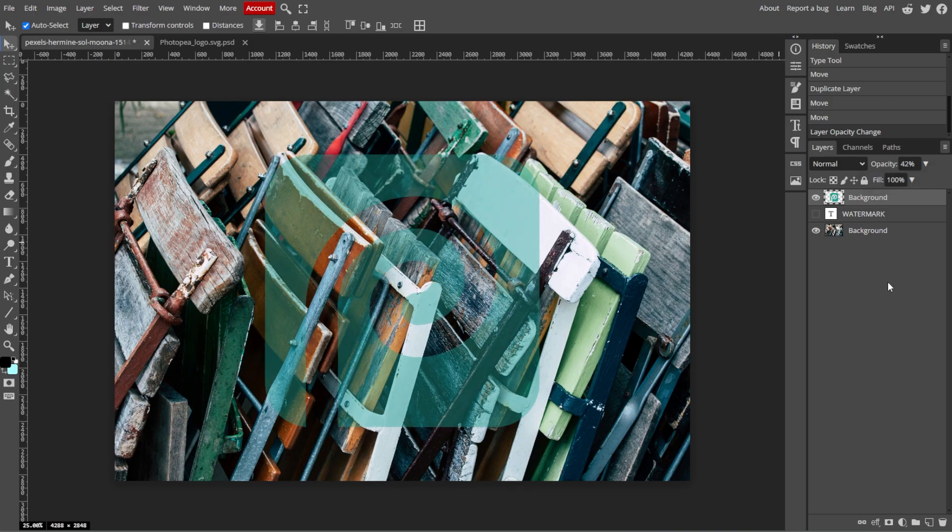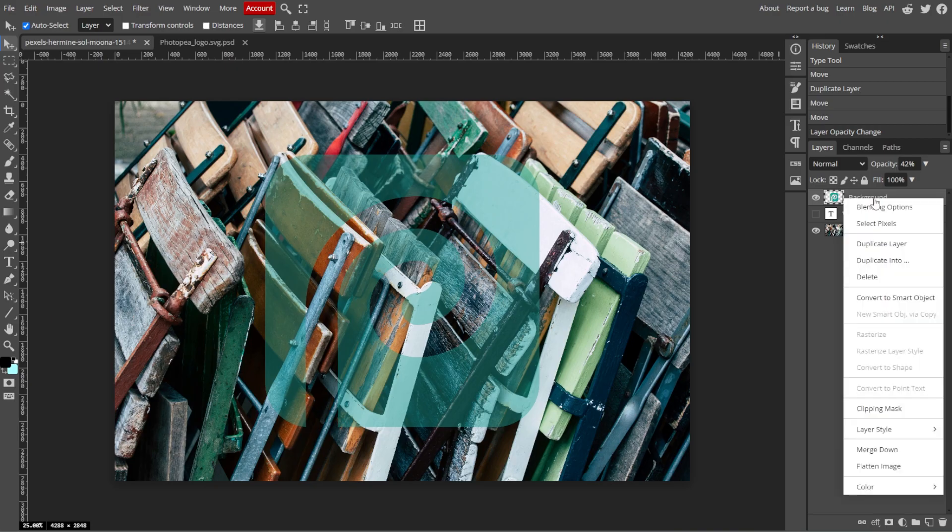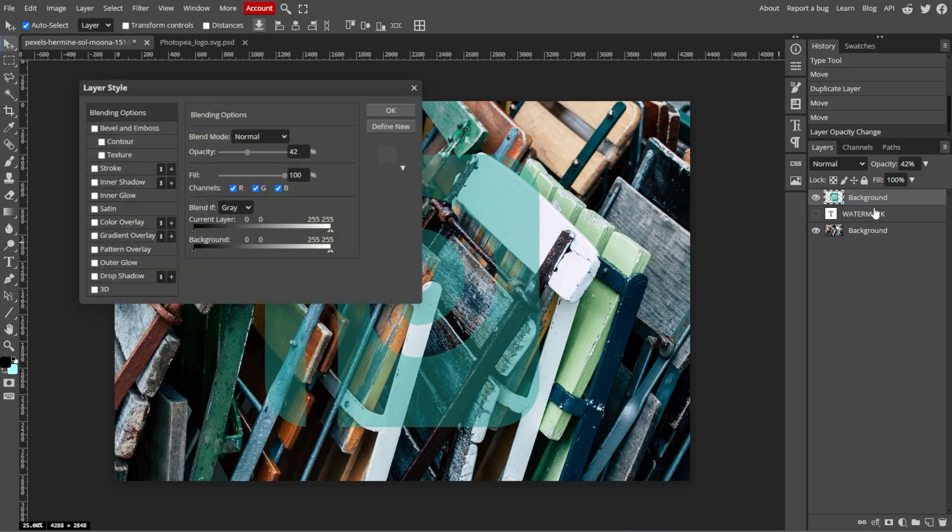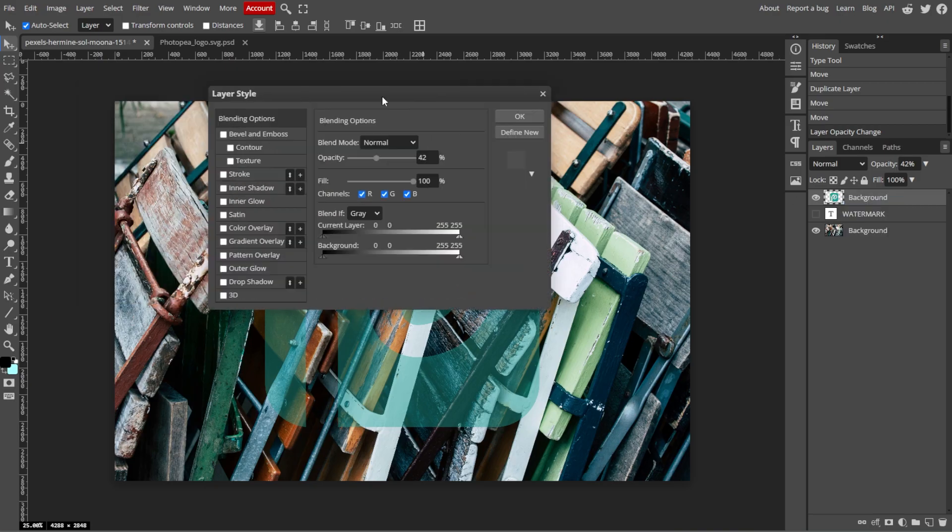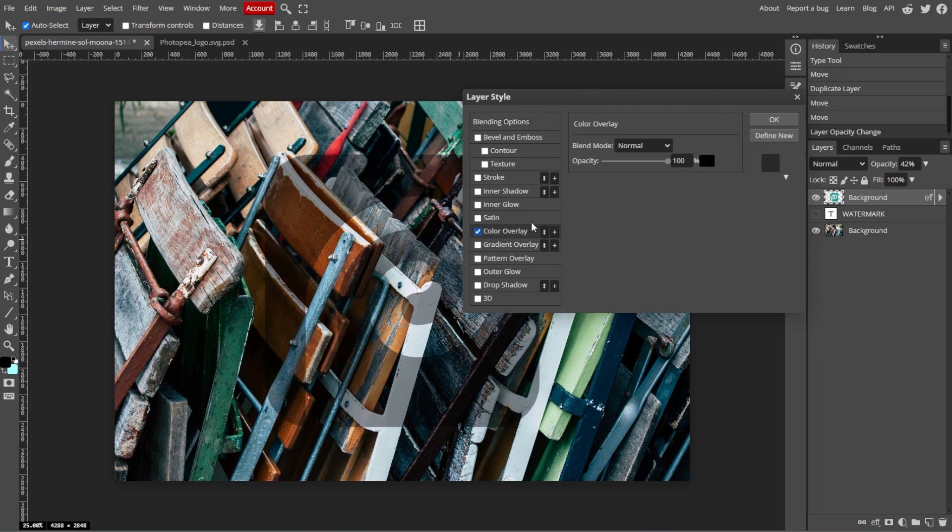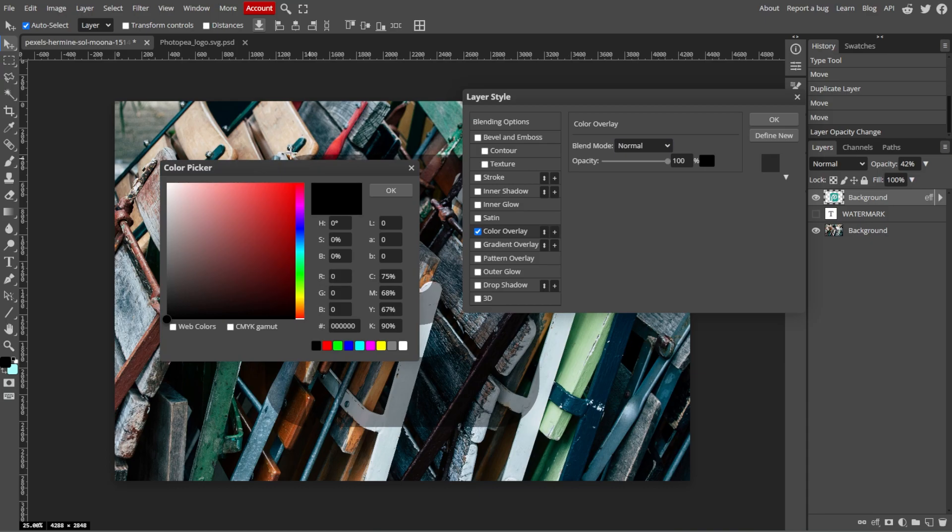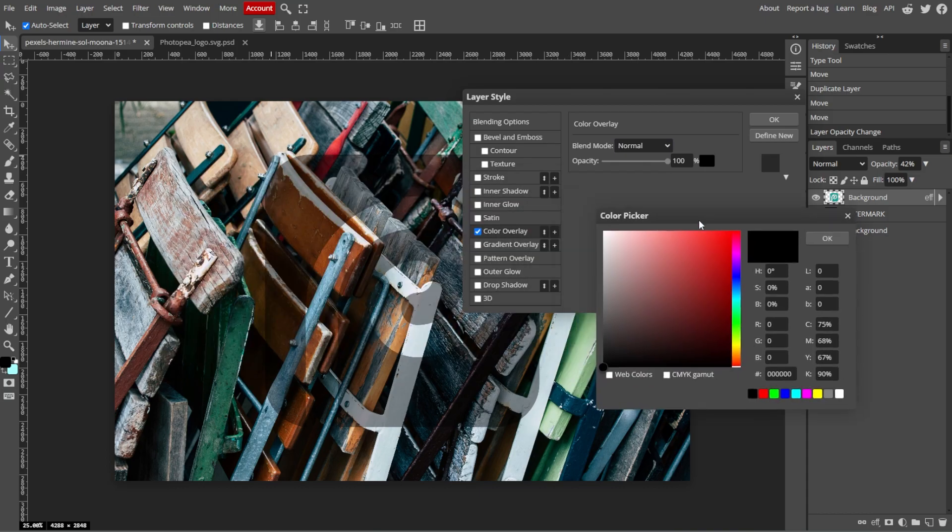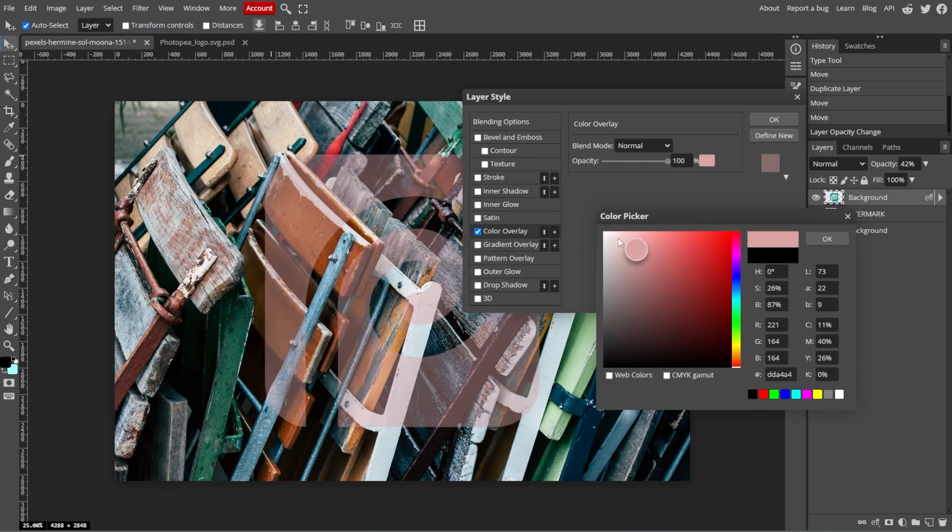An optional step is adding blending effects. To do this, right-click on the watermark layer in the layers panel and select Blending Options. You can add effects like Drop Shadow, Bevel and Emboss, or Outer Glow to make your watermark stand out or blend it more naturally with the image.